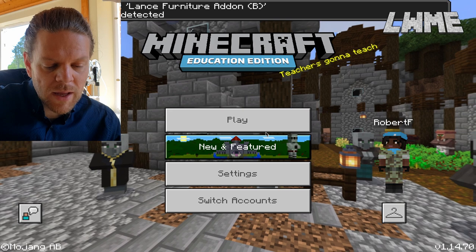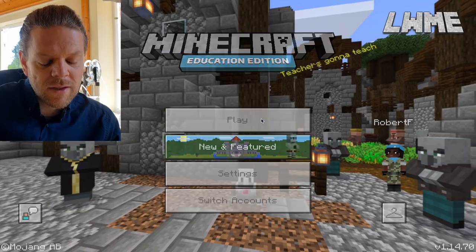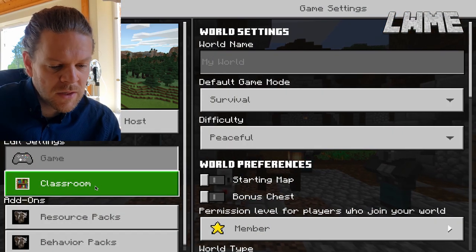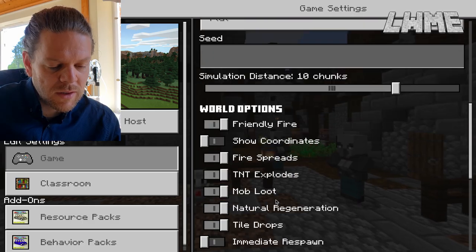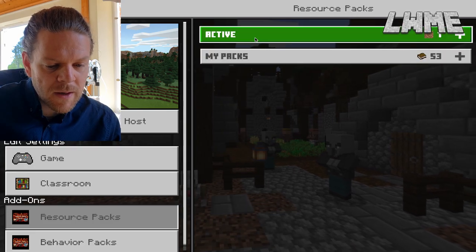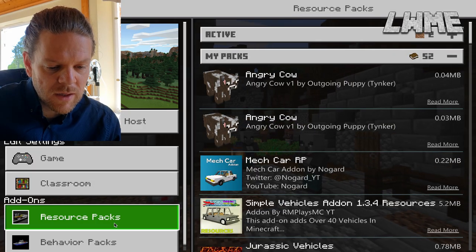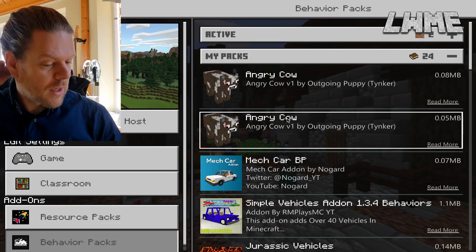Click on play, start a new world, go to creative and make an infinite world — it just makes it a bit simpler. Then go to resource packs; there's the Lance Furniture add-on resource. Then go to the behavior pack too, and make sure both of those are activated to get this working in your game. Do stick around because it's not as simple to use as you might think — it took me a little bit of working out.